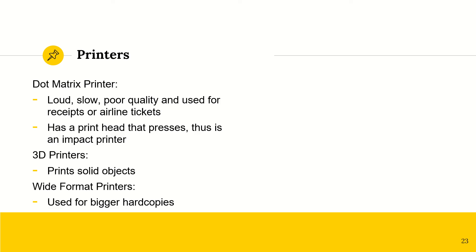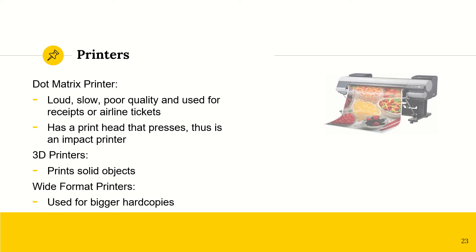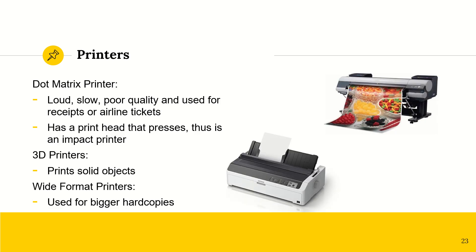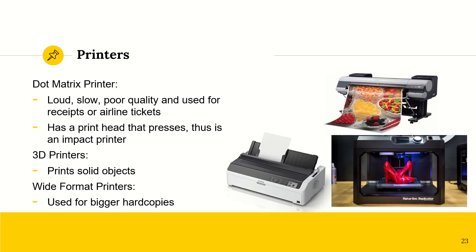And then 3D printers, pretty straightforward. They print out 3D objects, solid objects. And then we have wide format printers. So these are used for much bigger hard copies, such as a blueprint or something to do with architecture. Or even posters in some situations.